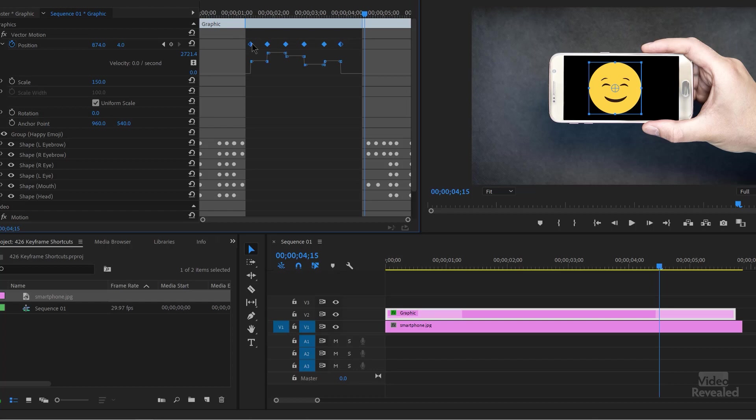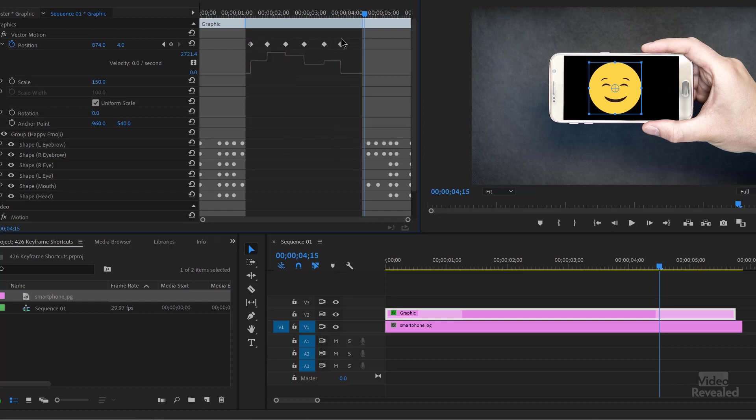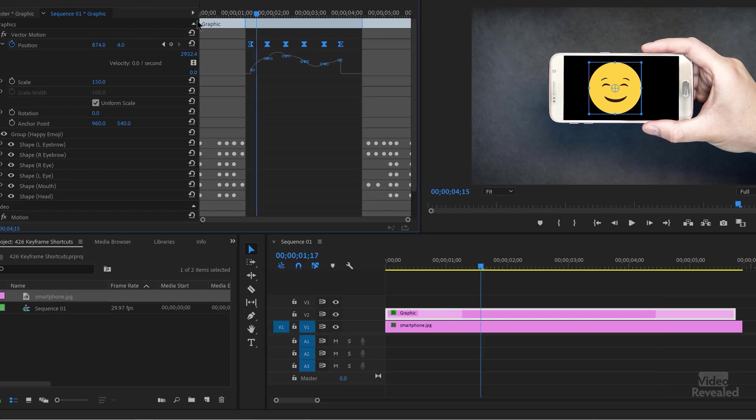So I can select all of these now. And in the past, I would have to right click, go down to temporal and then go to Bezier. But now I can just select those keyframes and now tap the F9 key. And you can see it's a much more natural animation.